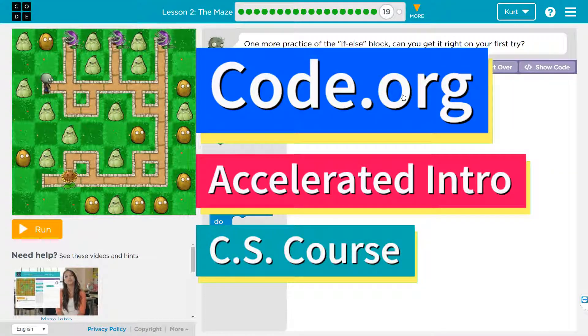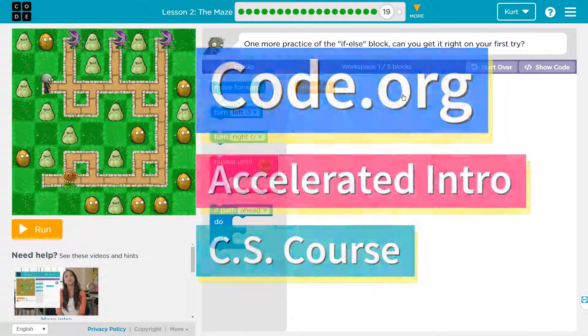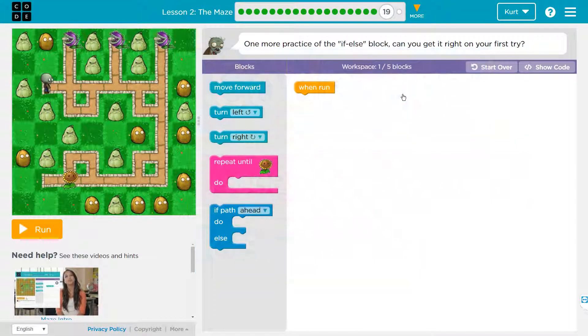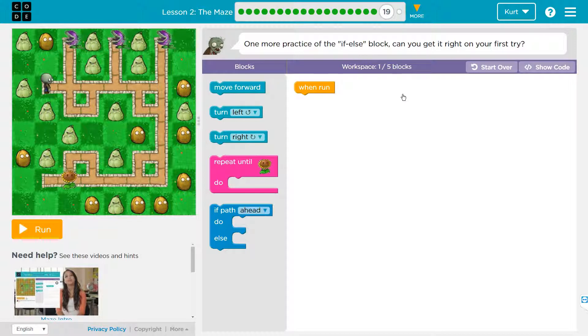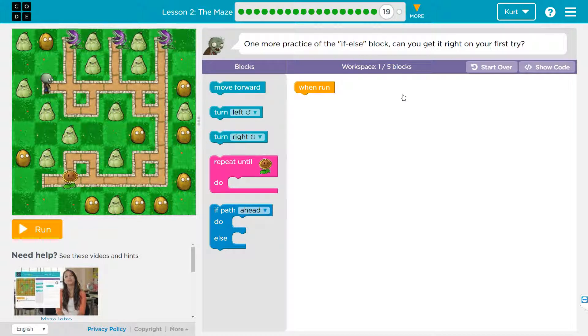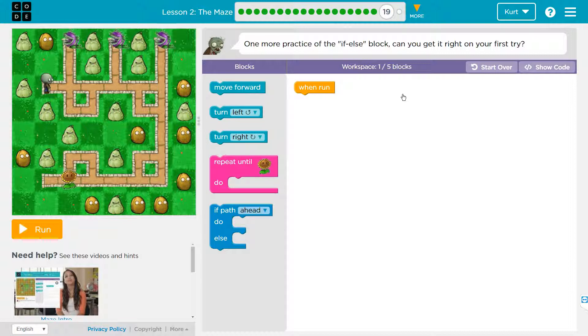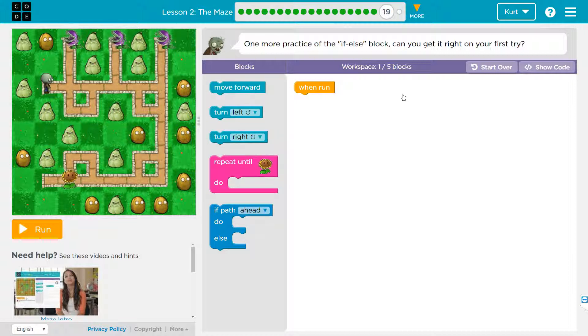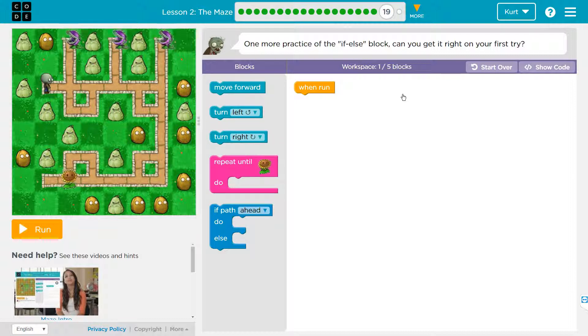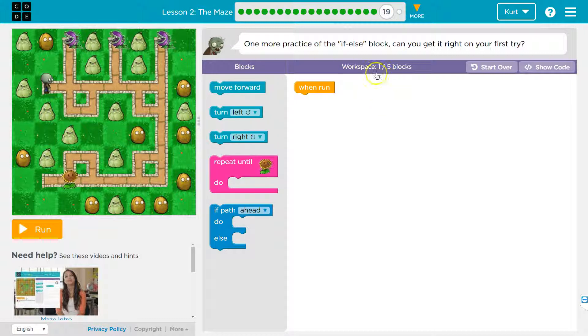This is code.org. I'm currently working on the computer science accelerated course. I'm on the lesson, the maze, and let's see what we're doing here. One more practice of if-else block. Can you get it right on the first try? I guess we'll find out.